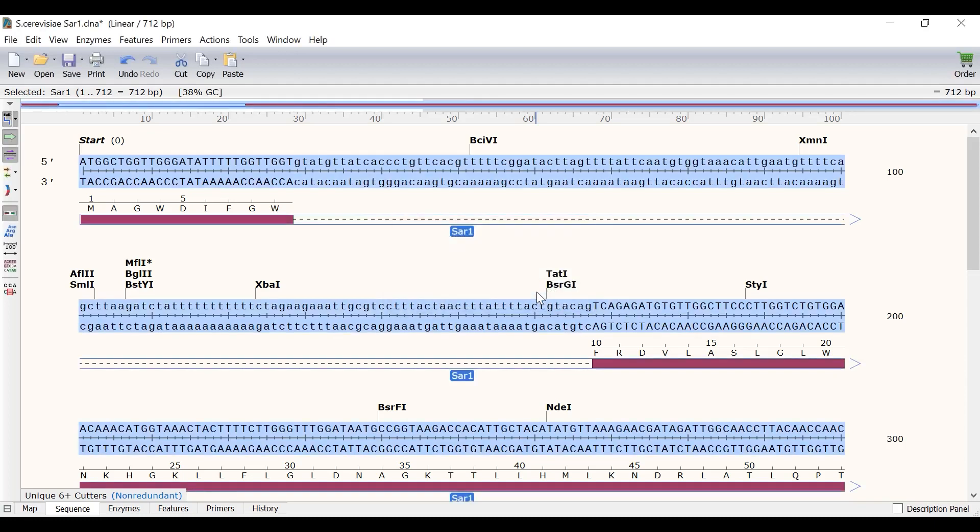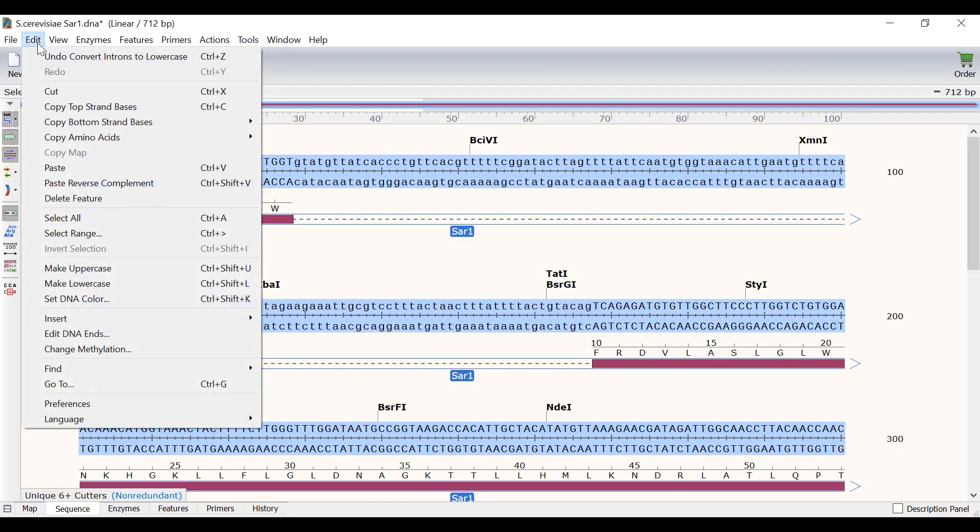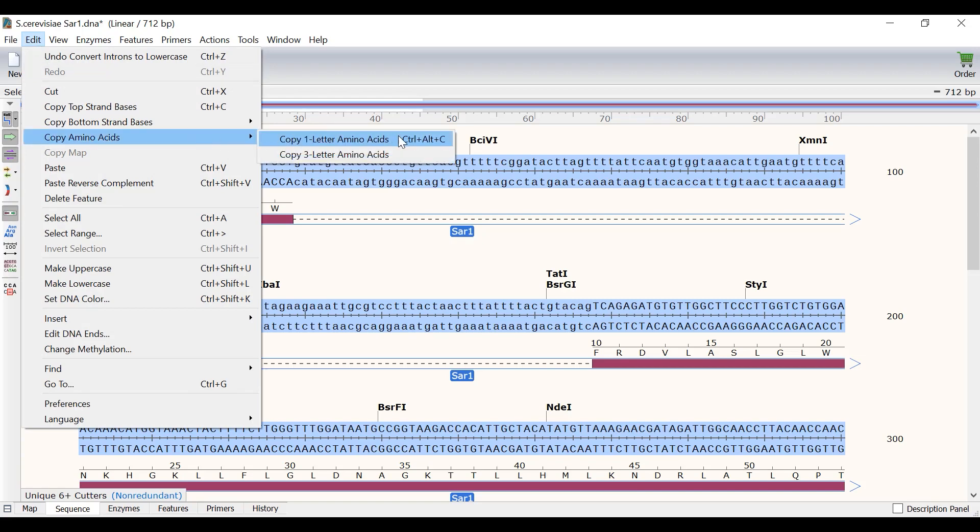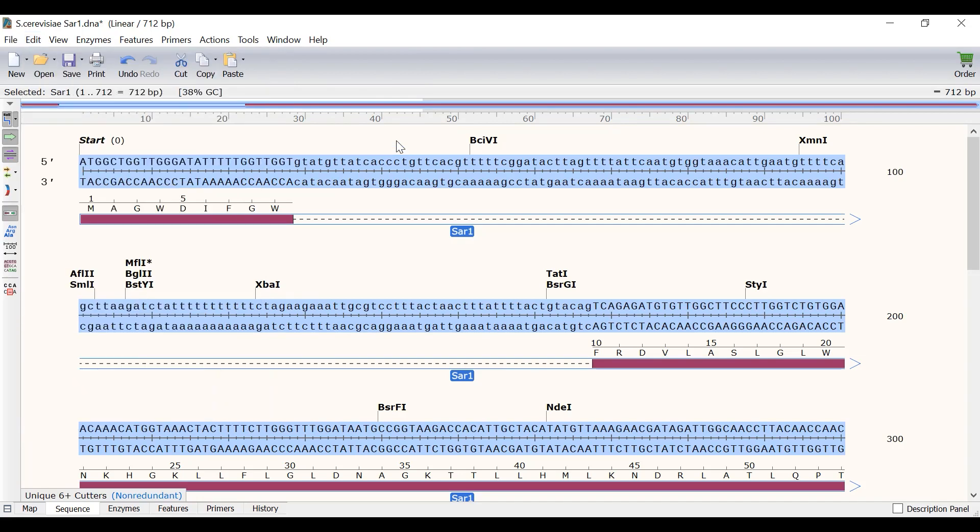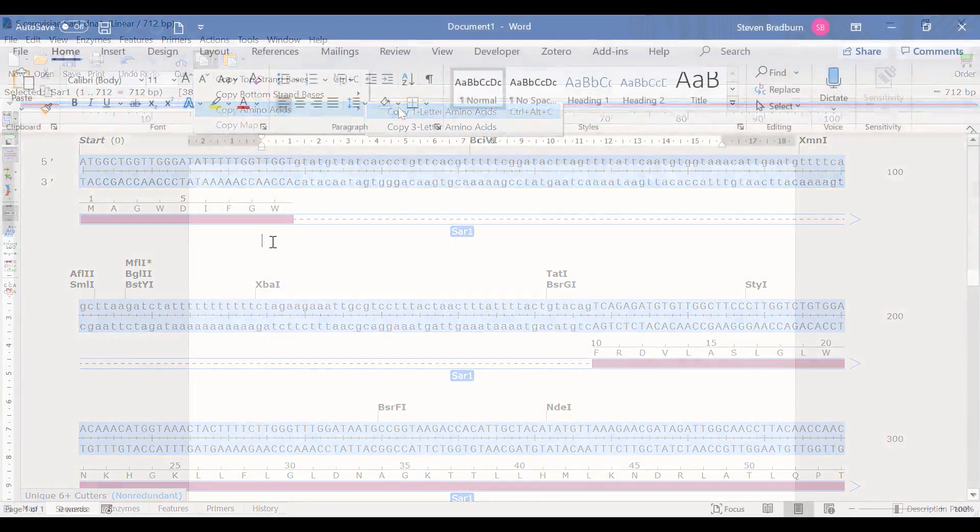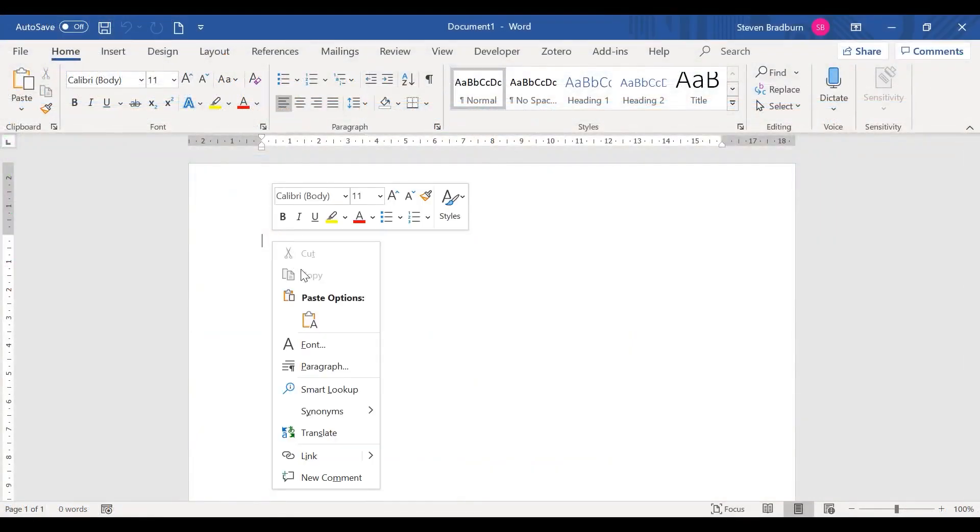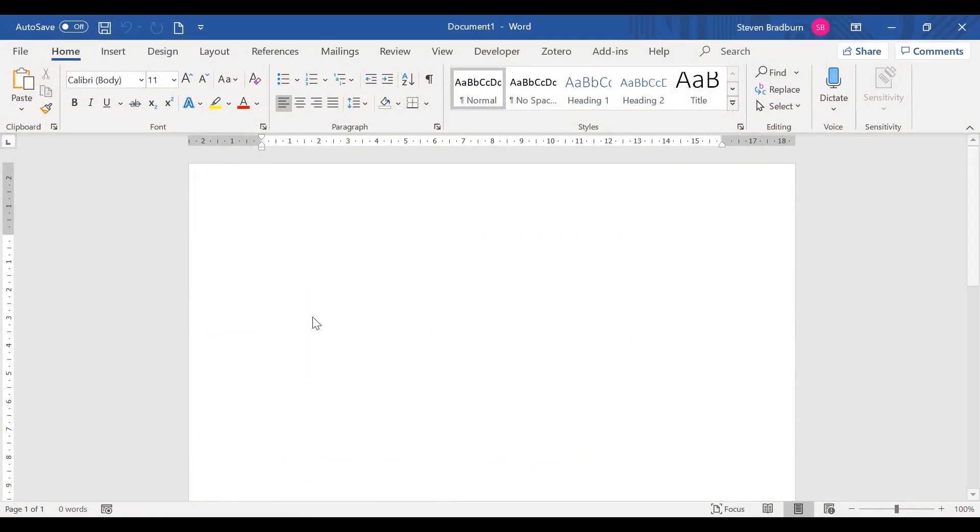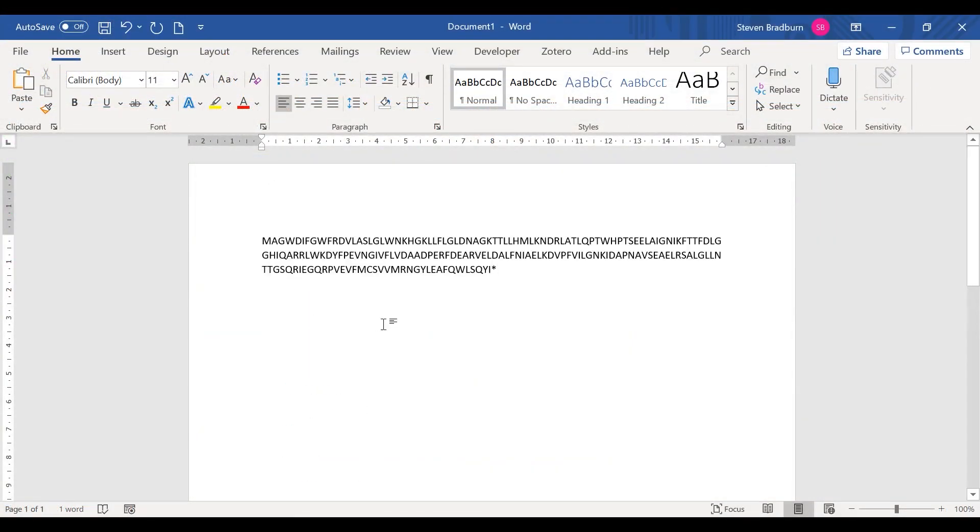And if you want to export the translated sequence, simply select the feature and go to edit, copy amino acids, and then select to copy either the 1 letter or 3 letter sequence. Alternatively you can use the copy button at the top as a shortcut for this. Then simply paste the sequence into the program of interest.